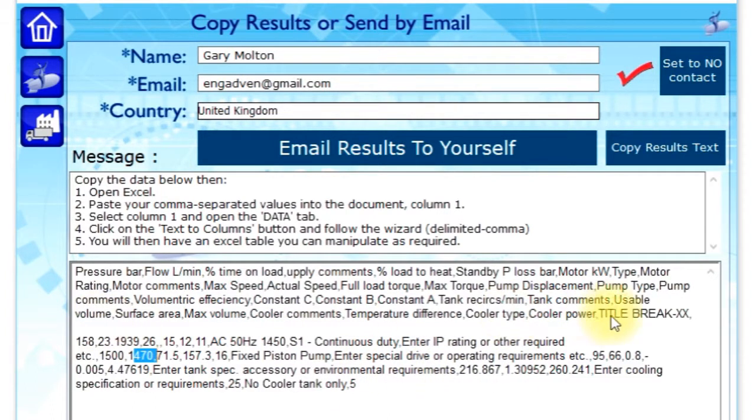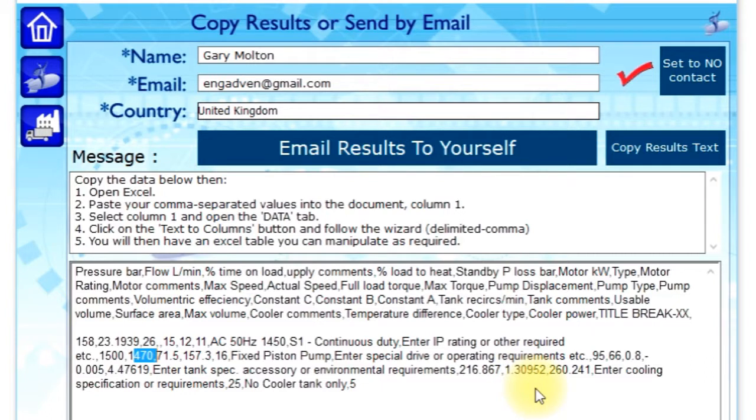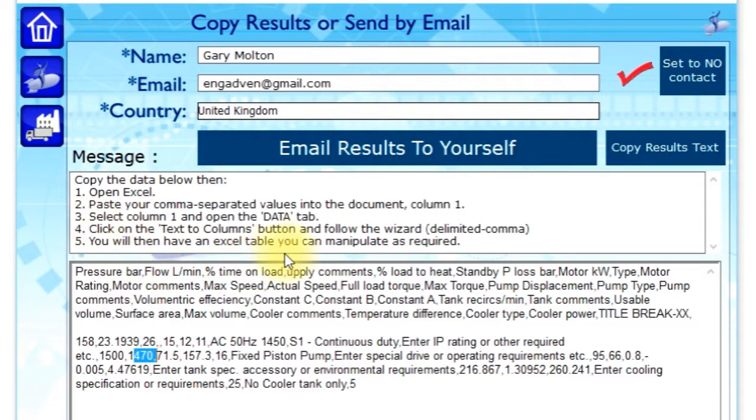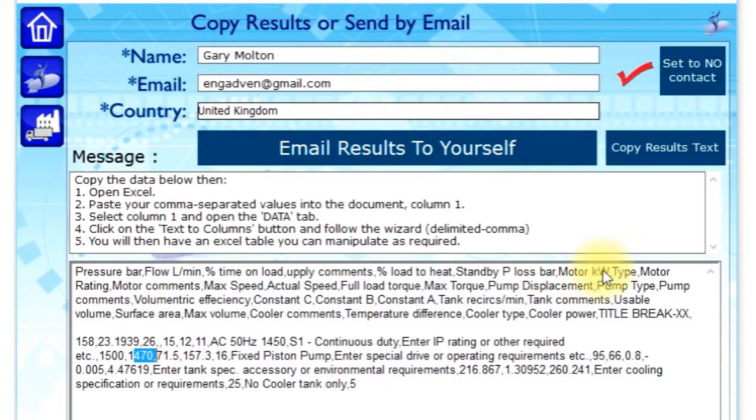But once you've got all the figures, you can quite simply put your own calculations in Excel. Or you can do a test, get a lot of data, a lot of the values and then produce a graph for different conditions. So you can use it as an experimental power unit to get data from and email it to yourself or just copy and paste.